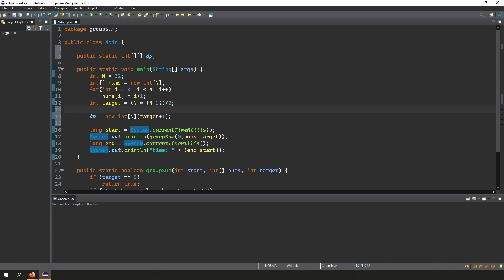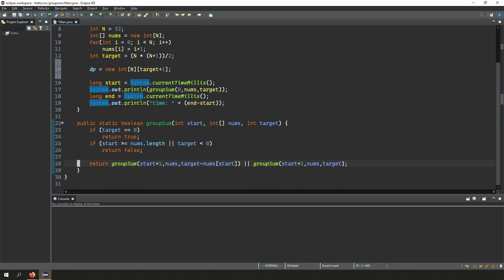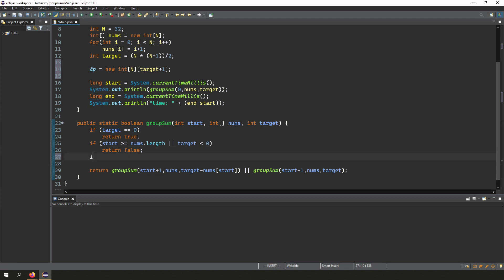Going back to the code, I've added two new lines: line 5 declares a 2D array, and line 14 initializes it. How big should the array be? We need to cover all possible values of start and target. We'll have n as one dimension — that tells us which index of the array we're at — and target+1 for the other dimension. We need target+1 because on the initial call, target will equal the full target value, so we need the array to be large enough to avoid an ArrayIndexOutOfBoundsException.